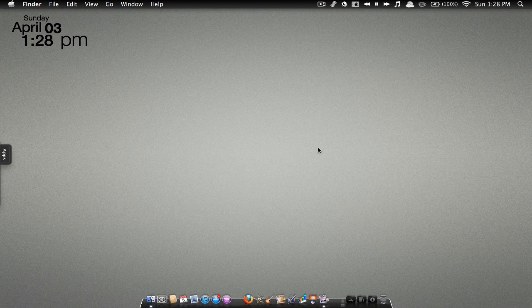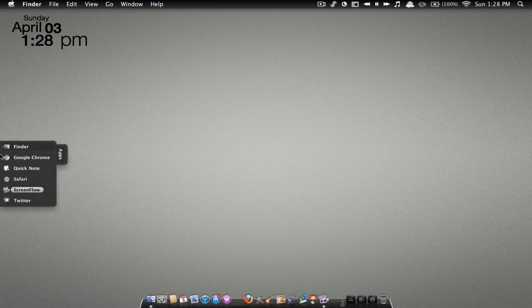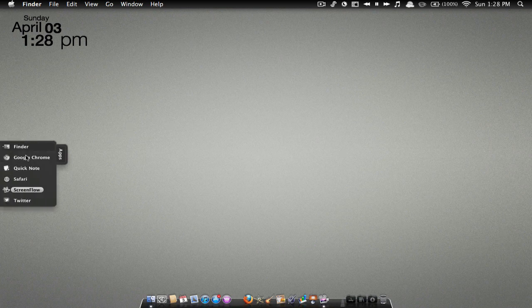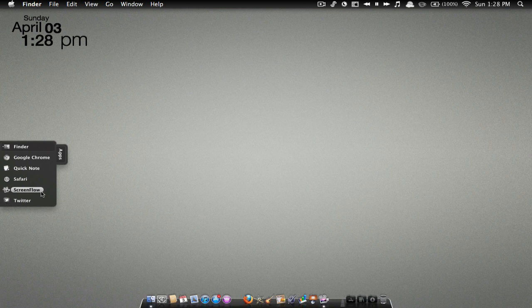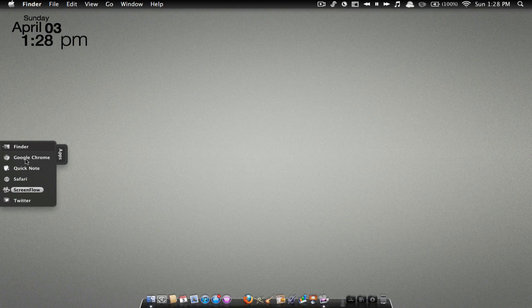What this application does is it allows you to have these nice little folders to the side of your screen. As you can see, I have one with apps that I don't really want in my dock but I do want showing. So I've got Twitter, ScreenFlow, Safari, QuickNote, Google Chrome.